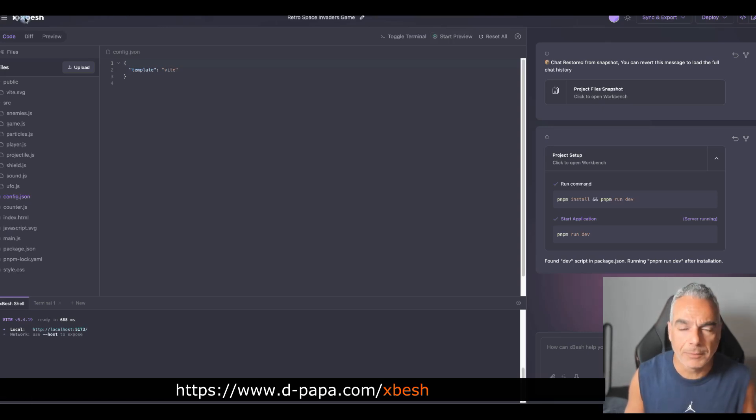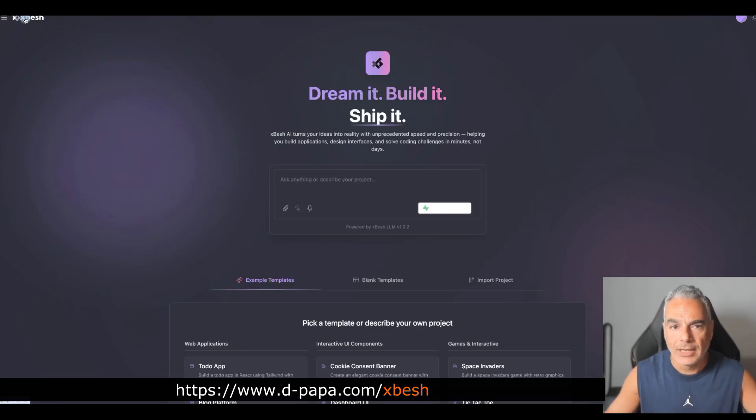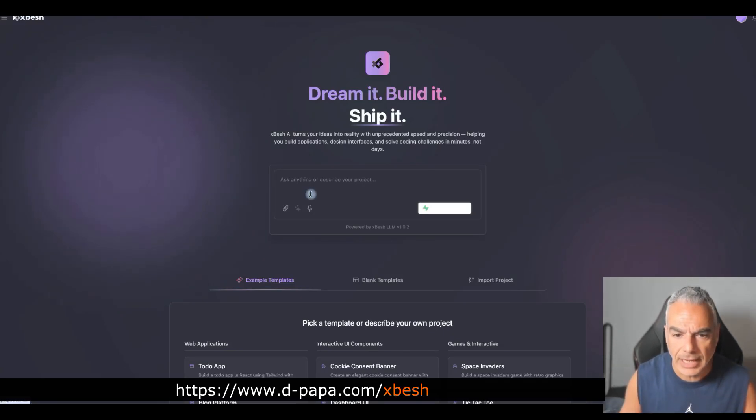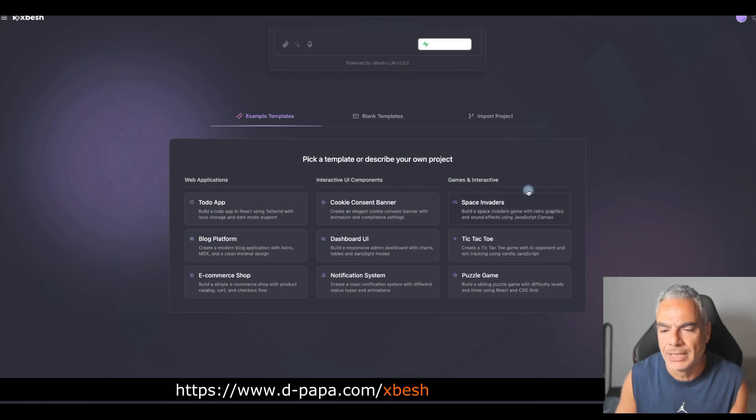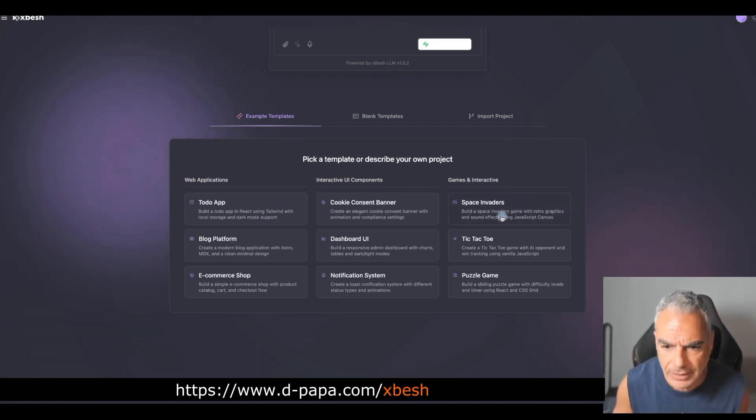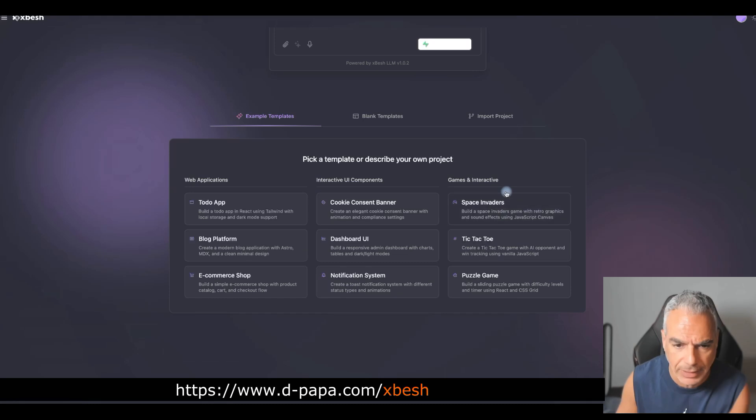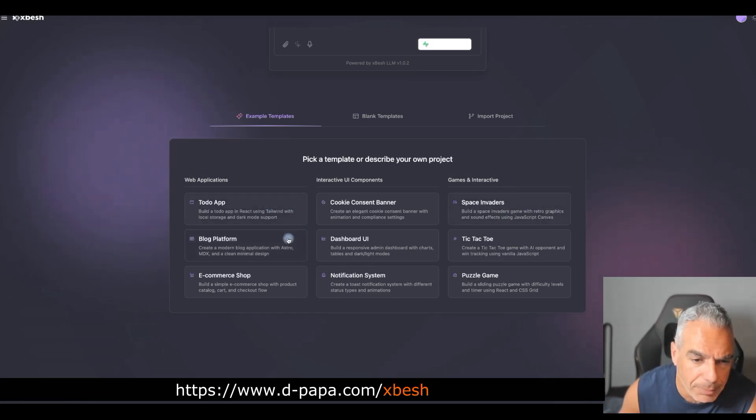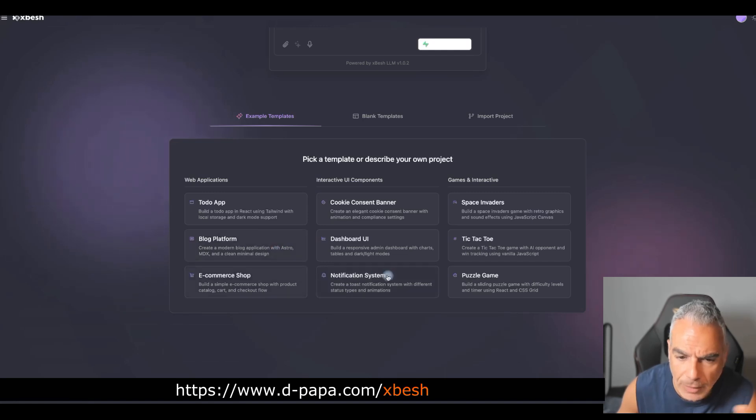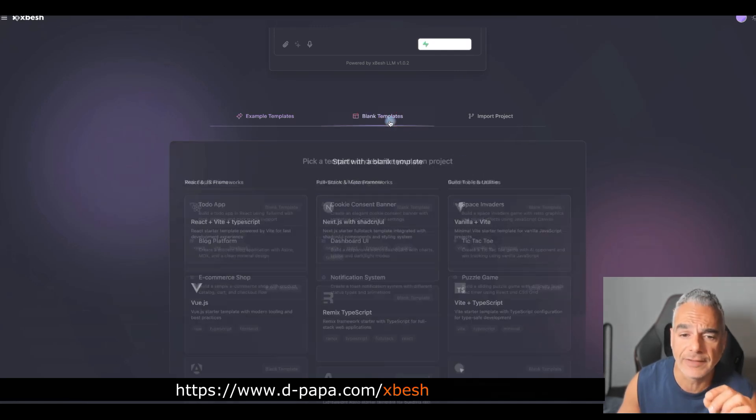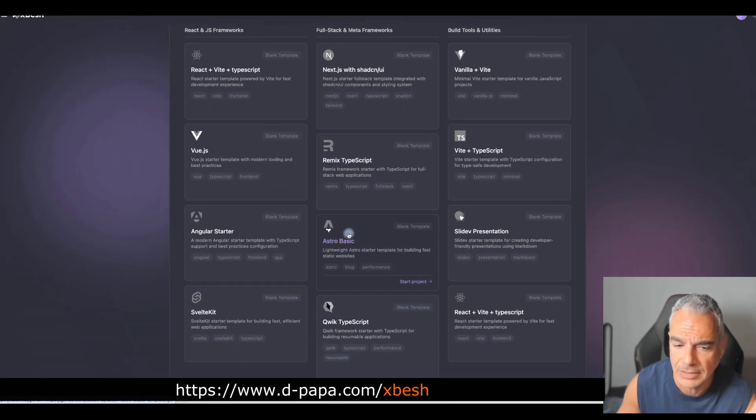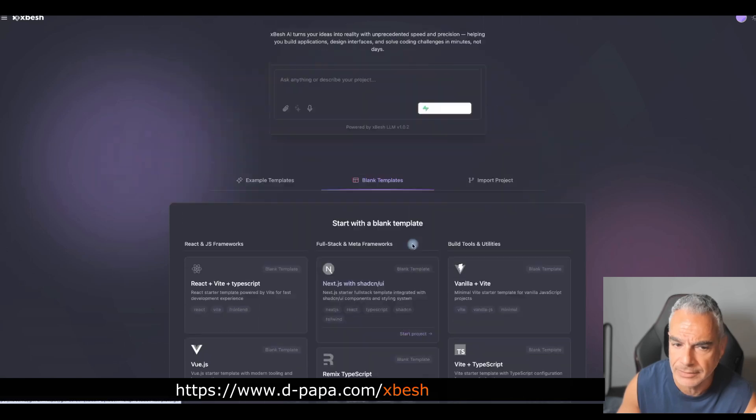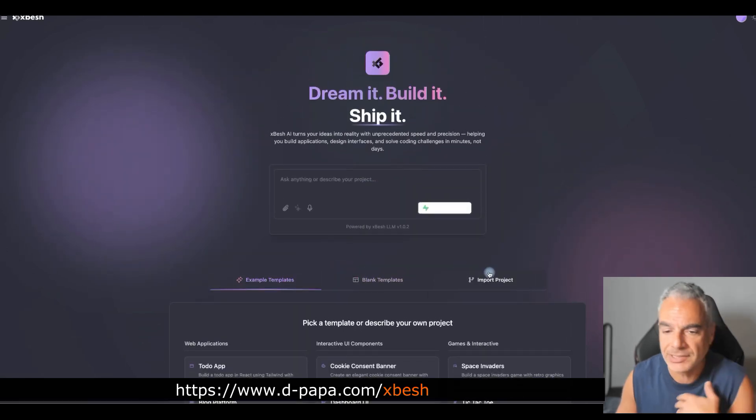So how did I create this? Just by coming into XBash. Then you have the credits already built in, and you come here, and it's already got some templates. Like, for example, the Space Invaders. I came here, and I was like, okay, let's create a Space Invaders game. But then there's other things that you can do. You can build blog platforms, e-commerce shops, basically anything. These are just templates that you can use.